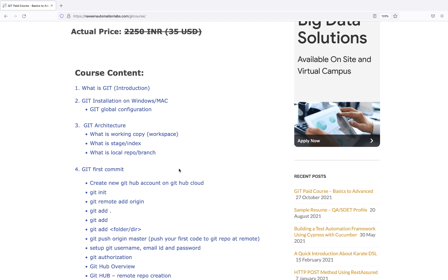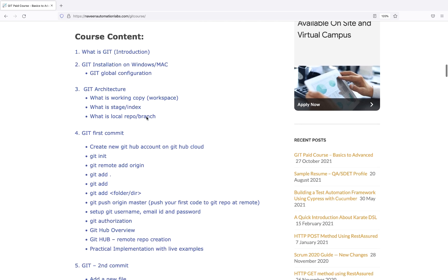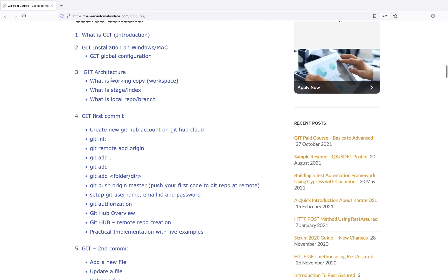Let me go through the course content. It starts with basic introduction, installation on Windows and Mac, Git global configuration. The most important thing is Git's architecture - how it works with stage, local repo, and branch concepts, because Git maintains its own local repo and branch locally, not remotely.